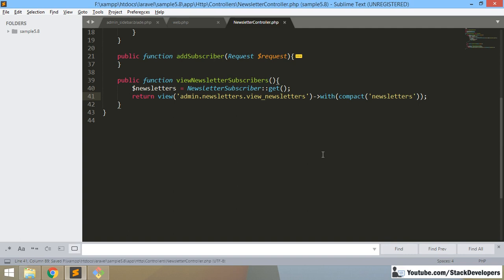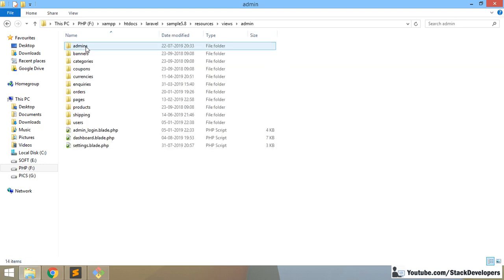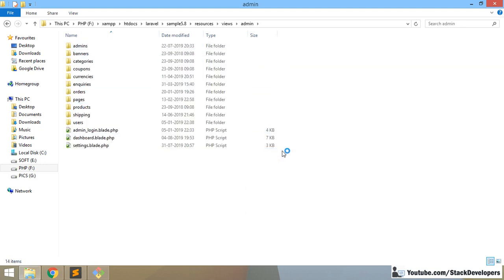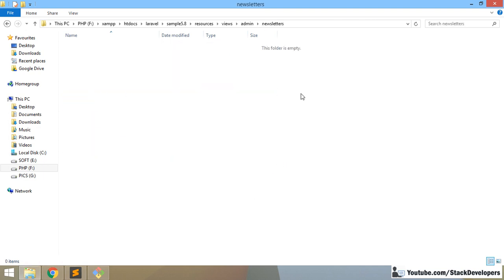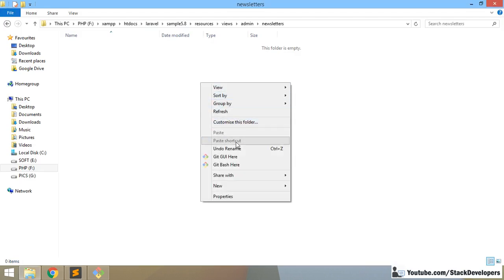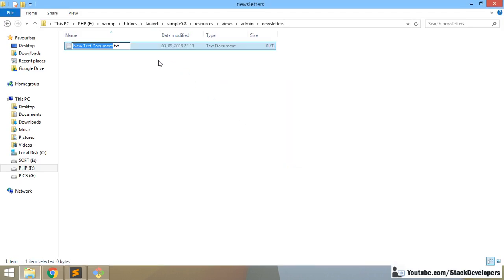Now we need to create the folder and the blade file. We create the newsletter folder inside the admin folder. For that we go into resources > views > admin and create the newsletter folder. Inside the newsletter folder, we create the file 'view_newsletter.blade.php'.